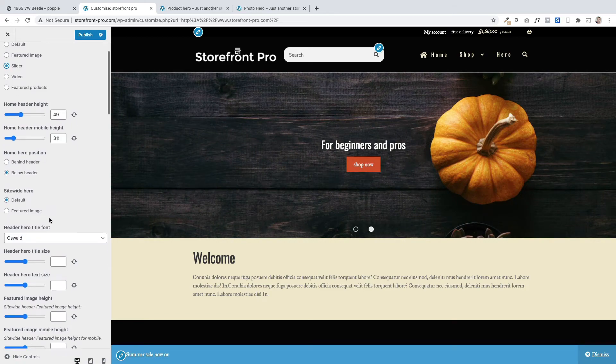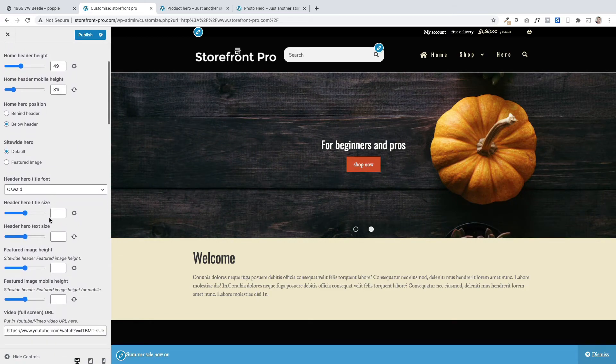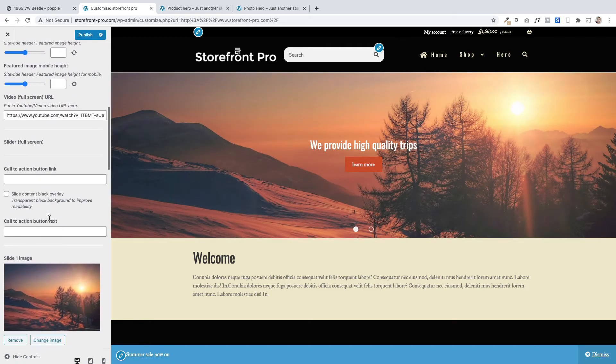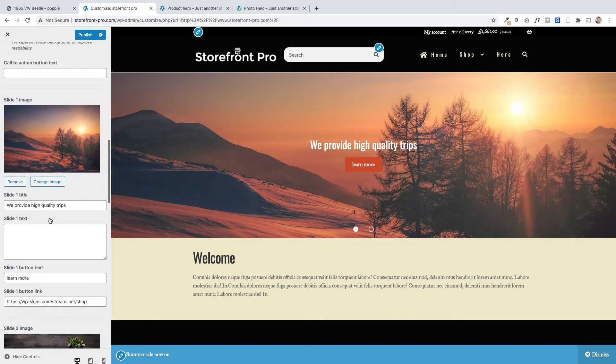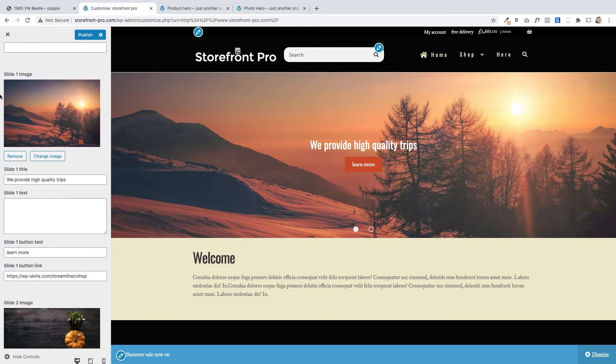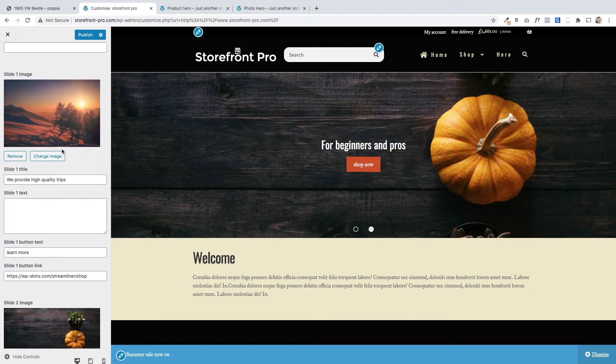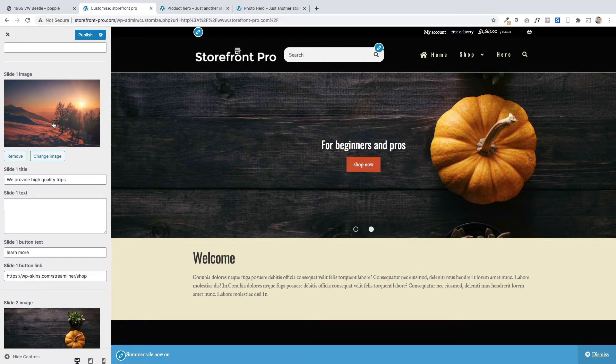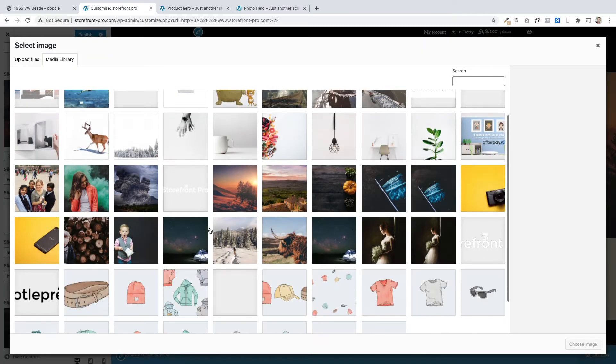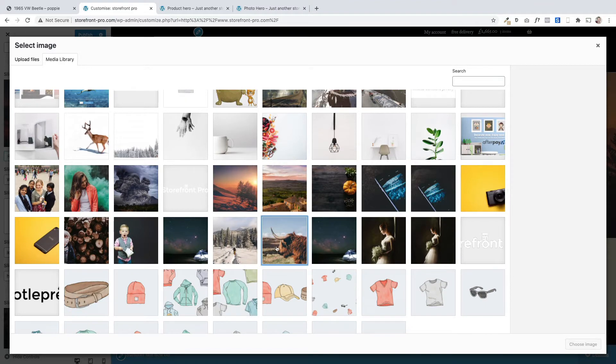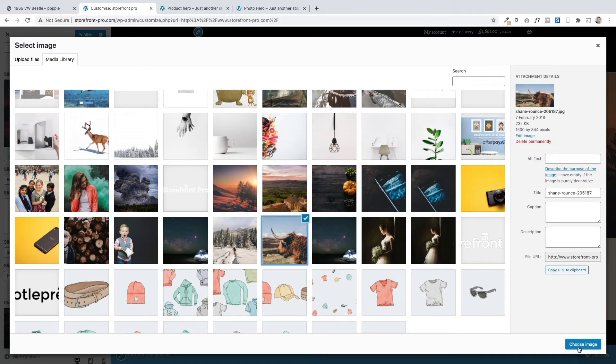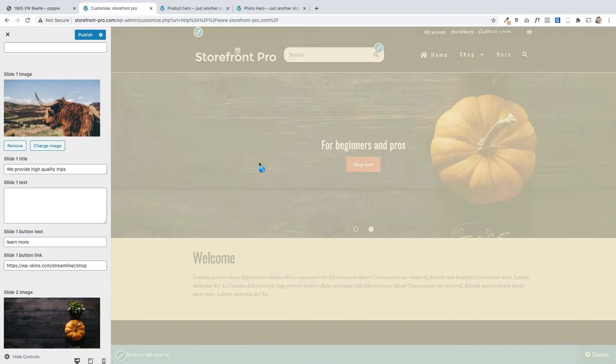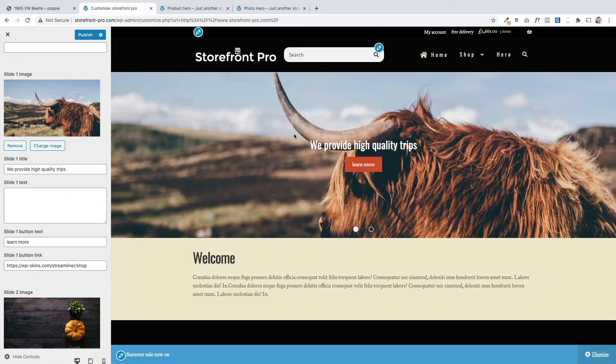Now the first thing you probably want to do when you've done that is to scroll down here and you'll see a section down here that says slide one image. This is where you add the photos basically. You just choose the photo from your media library. Let me just choose a different one. Let me choose him and that becomes the main background image like so.